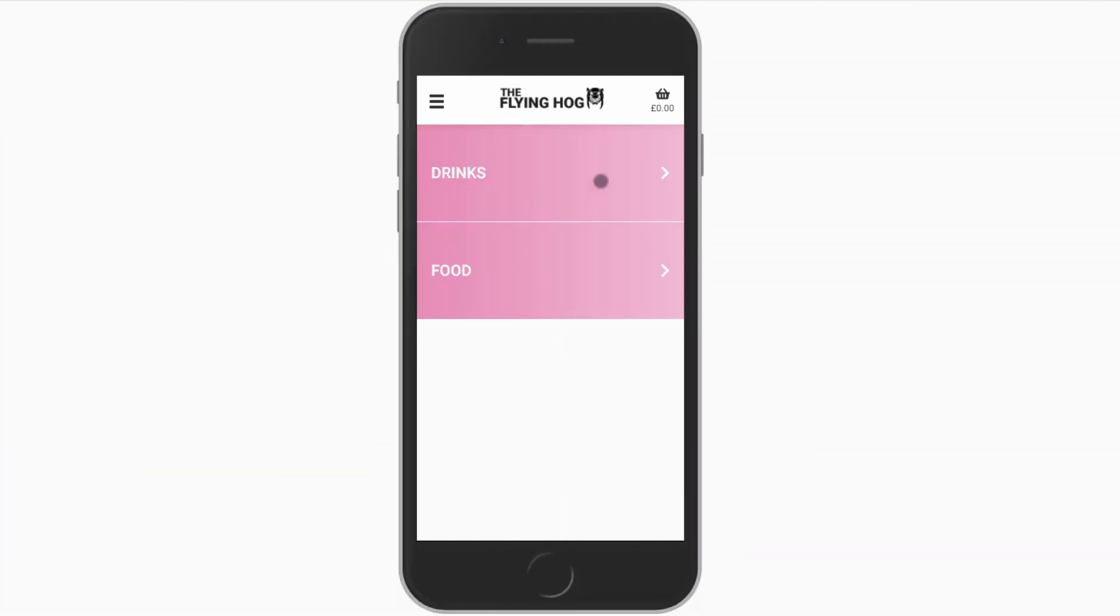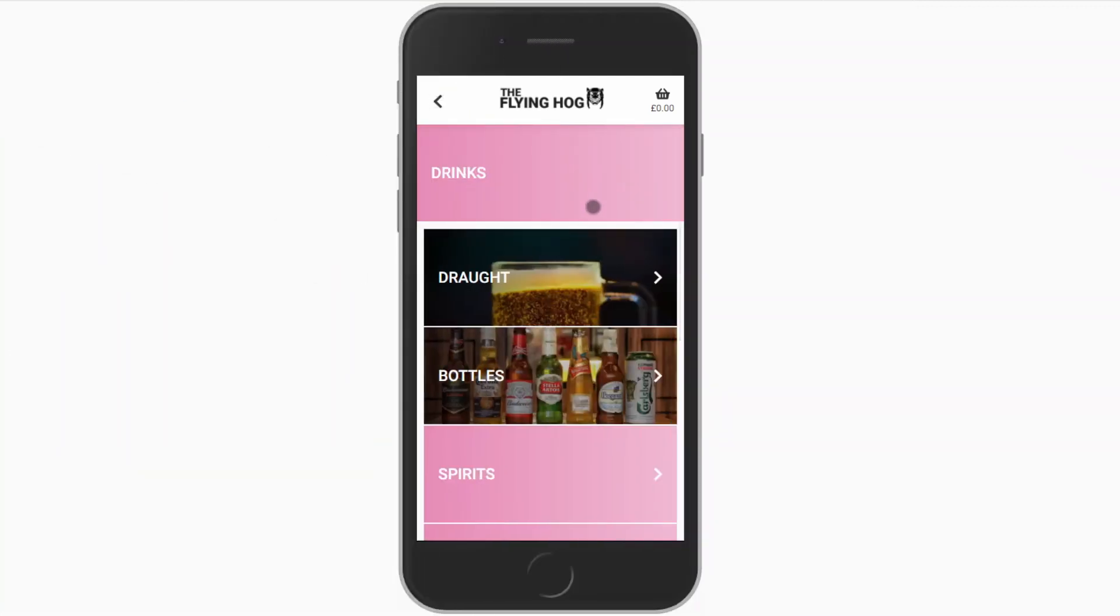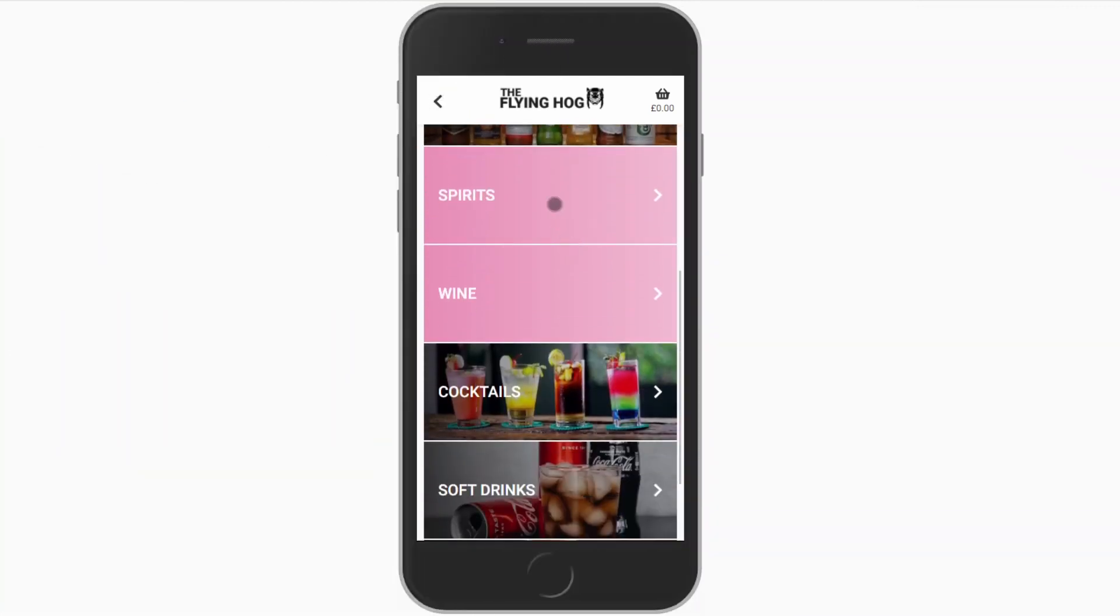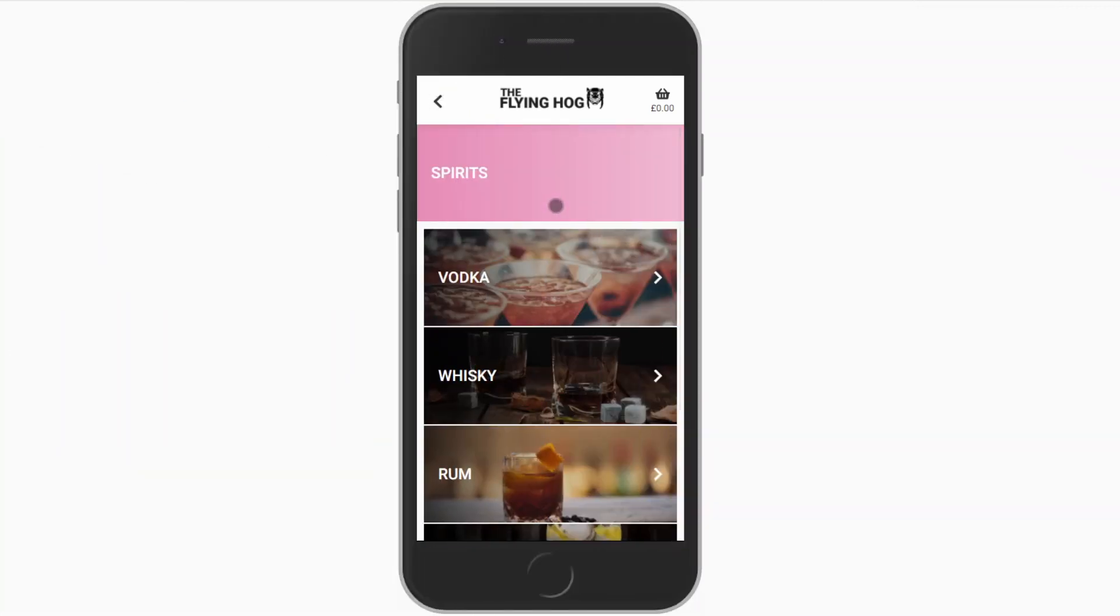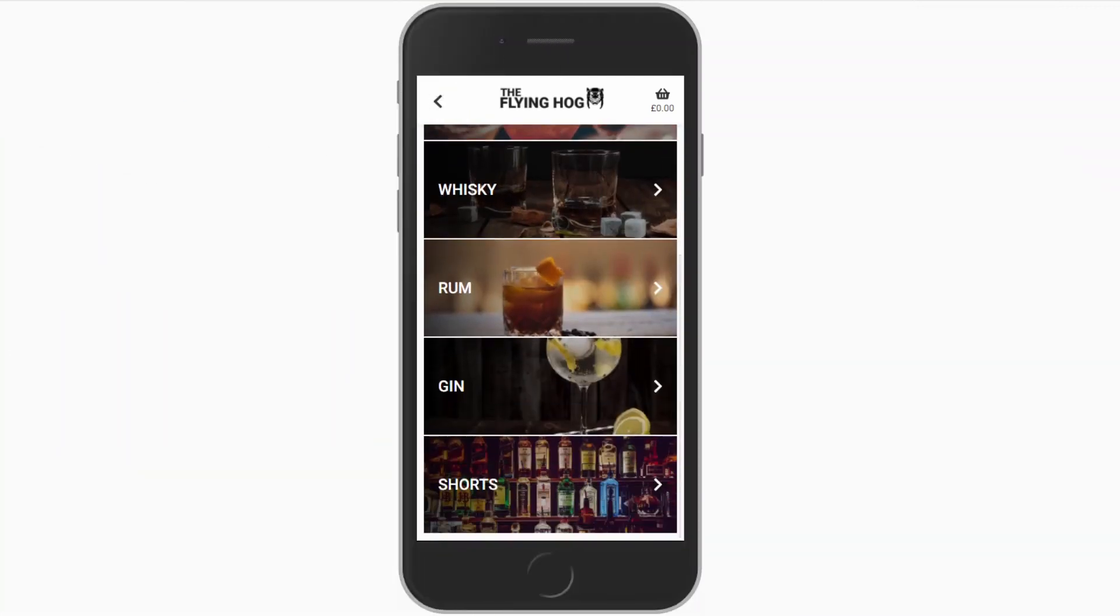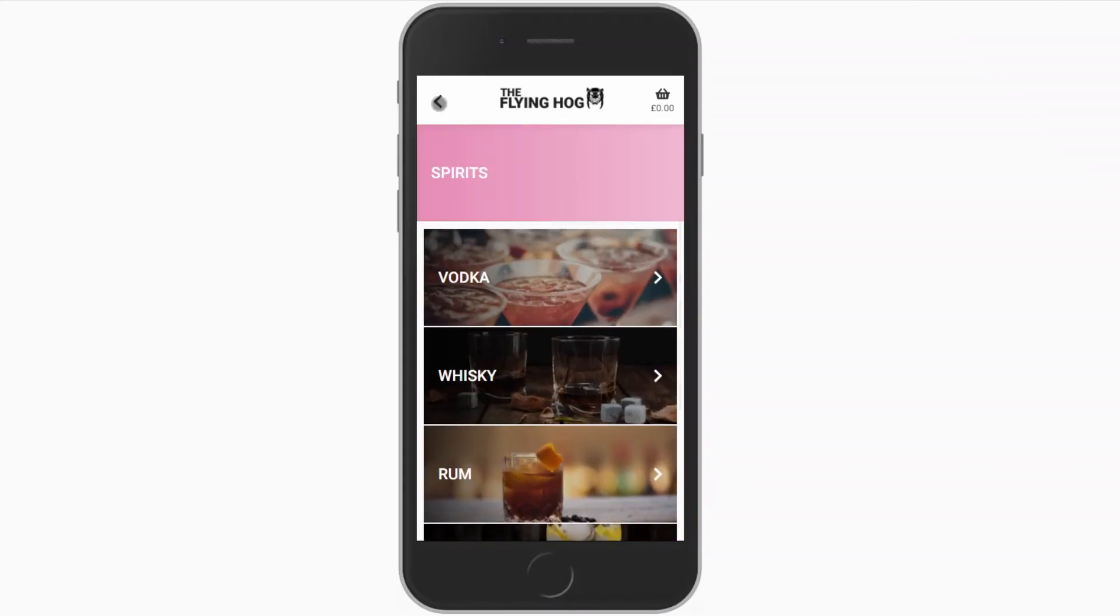Hopefully you will agree that our drinks menu looks far less cluttered now but it is still easy to navigate.